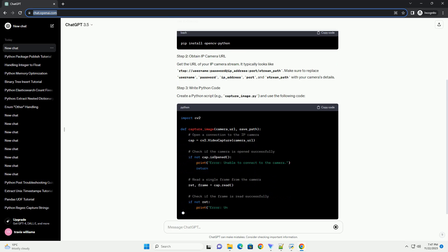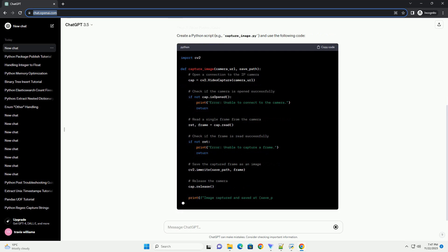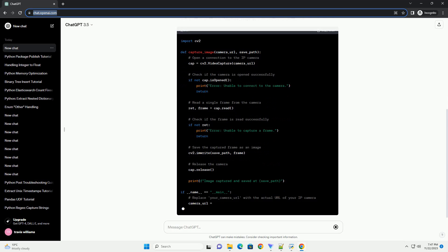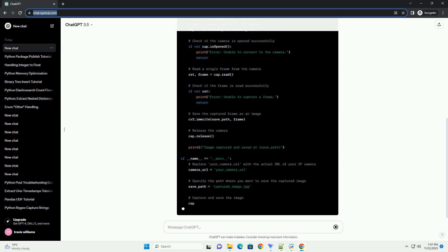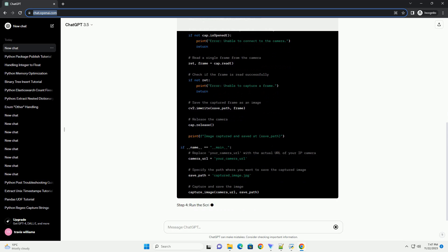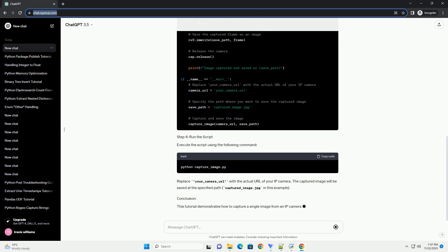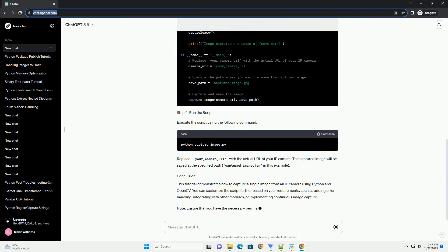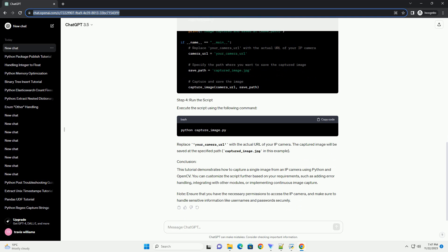Get the URL of your IP camera's stream. It typically looks like: rtsp://username:password@IP_address:port/stream_path. Make sure to replace username, password, IP_address, port, and stream_path with your camera's details.